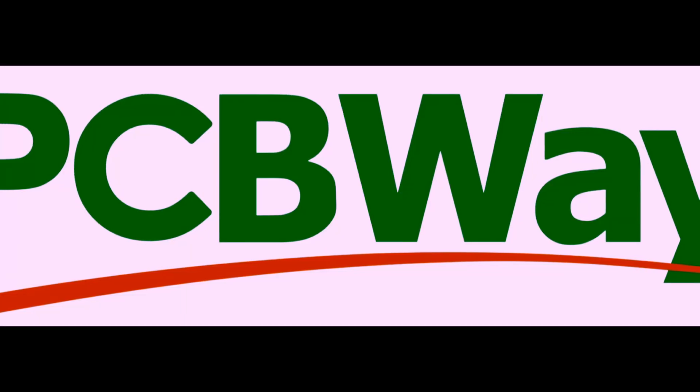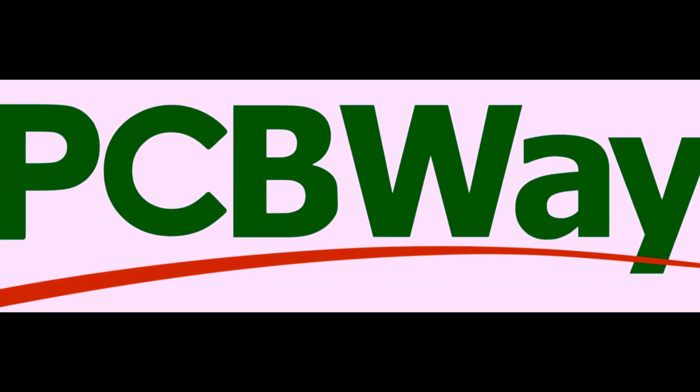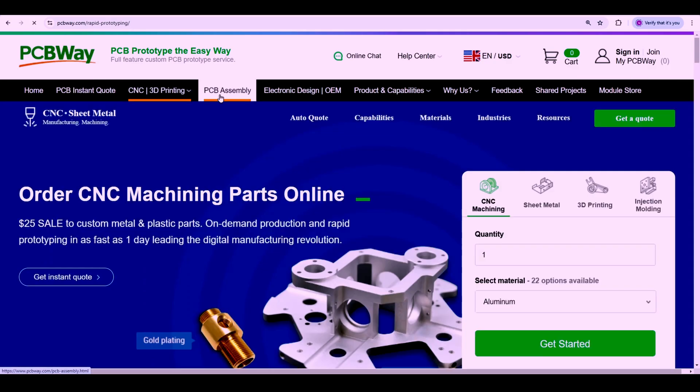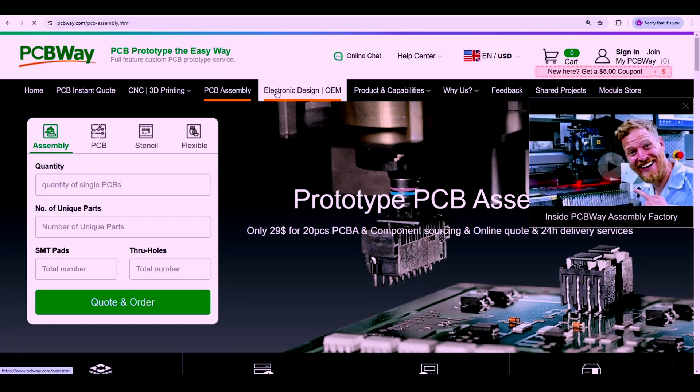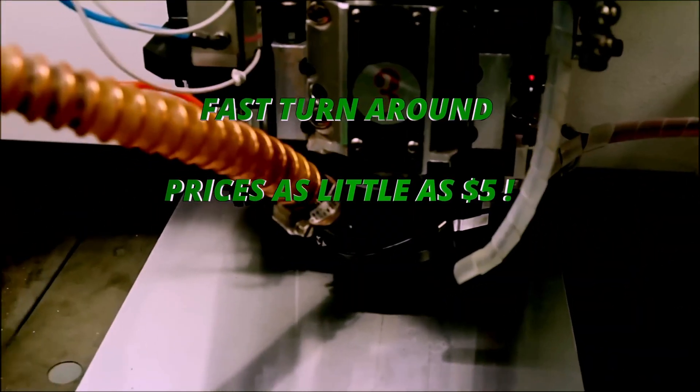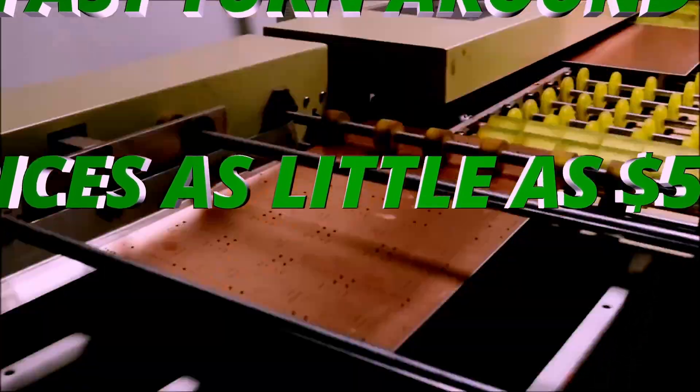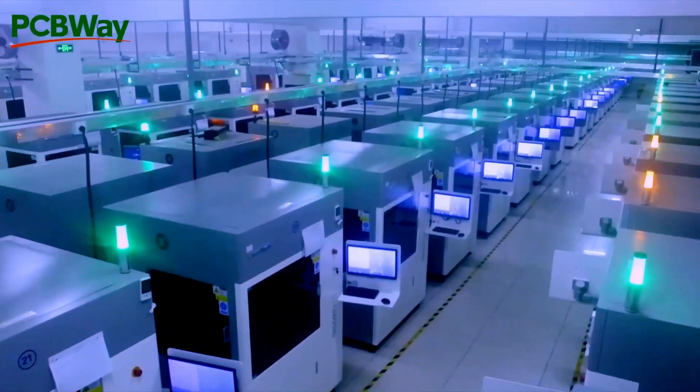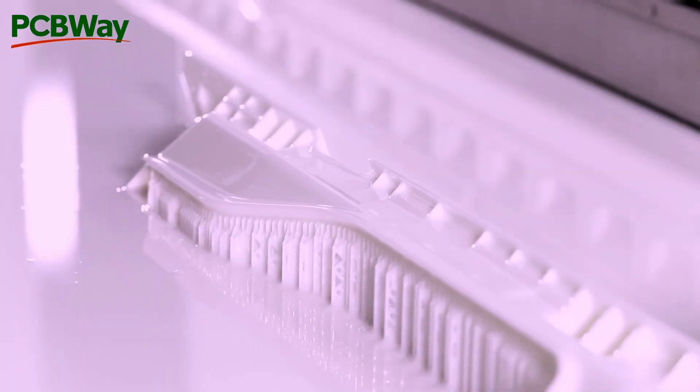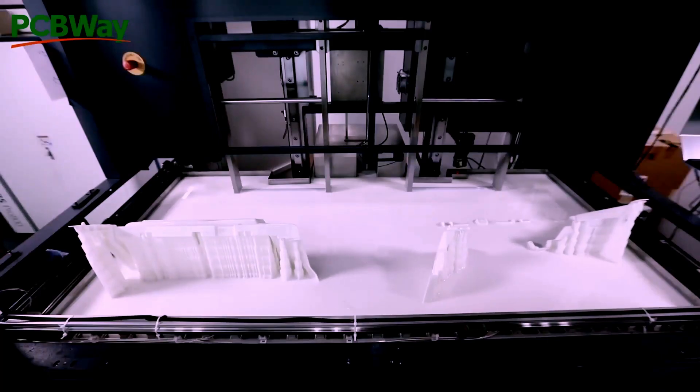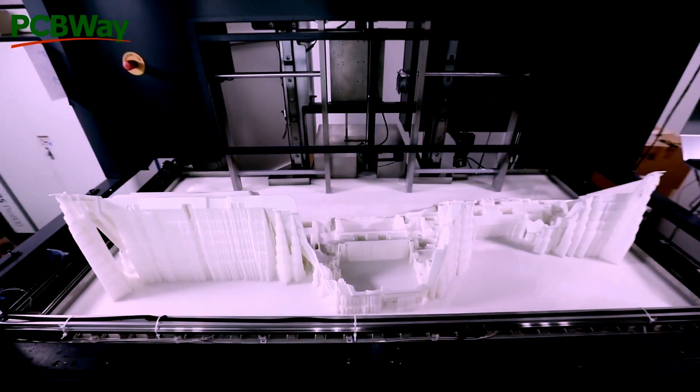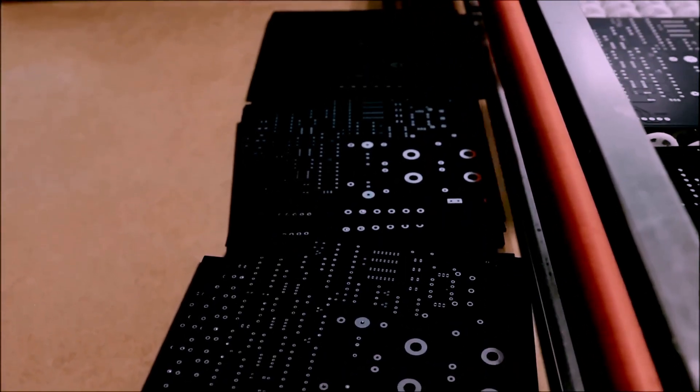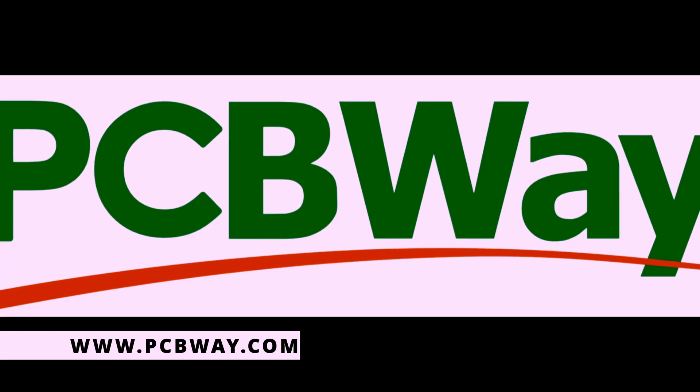Before we jump into the video a quick shout out about our sponsor PCBWave. If you're looking to bring your electronics project to life, PCBWave is your one-stop shop for high-quality PCB manufacturing and assembly with fast turnaround times and unbeatable prices as little as $5. They make it easy to get your designs made just the way you want from custom materials to assembly services and even 3D printing and more. PCBWave has everything you need to turn your ideas into reality. Be sure to check them out in the link below or at www.pcbway.com